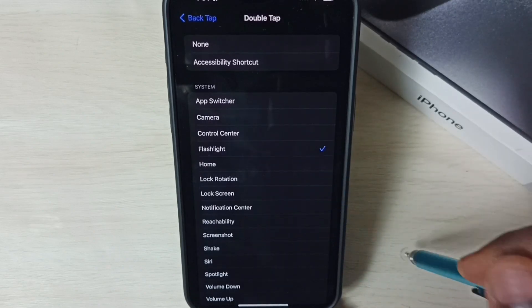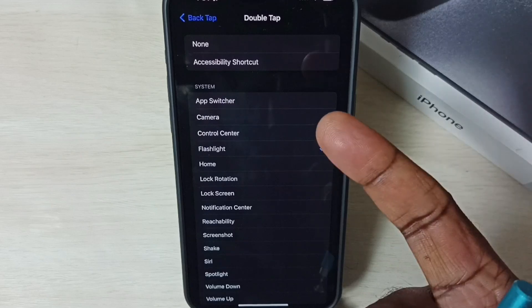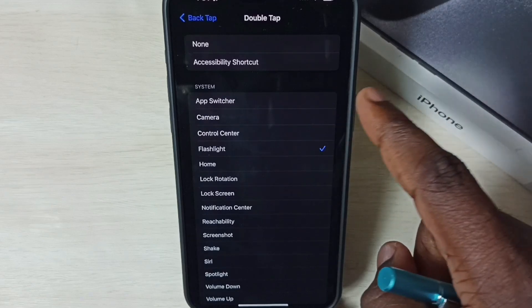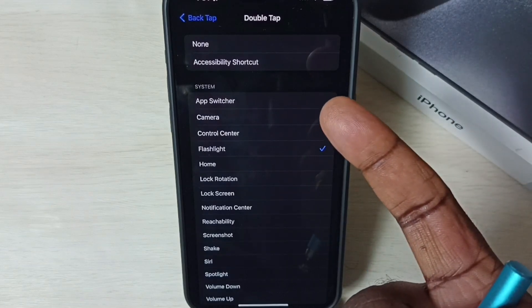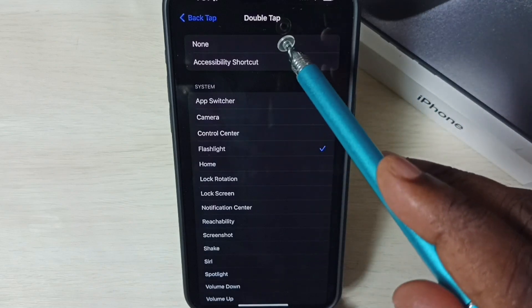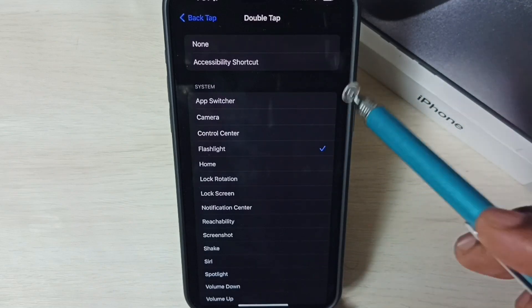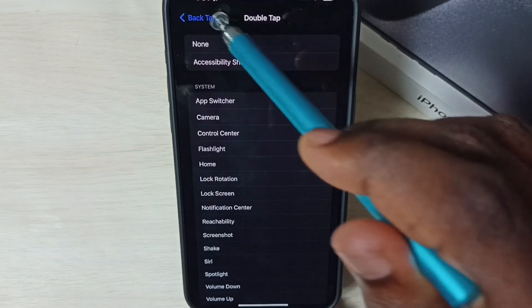After this we can test the double tap. Take one finger, then on the back side of this phone just double tap like this. That way we can test double tap. This way we can fix the double tap issue.